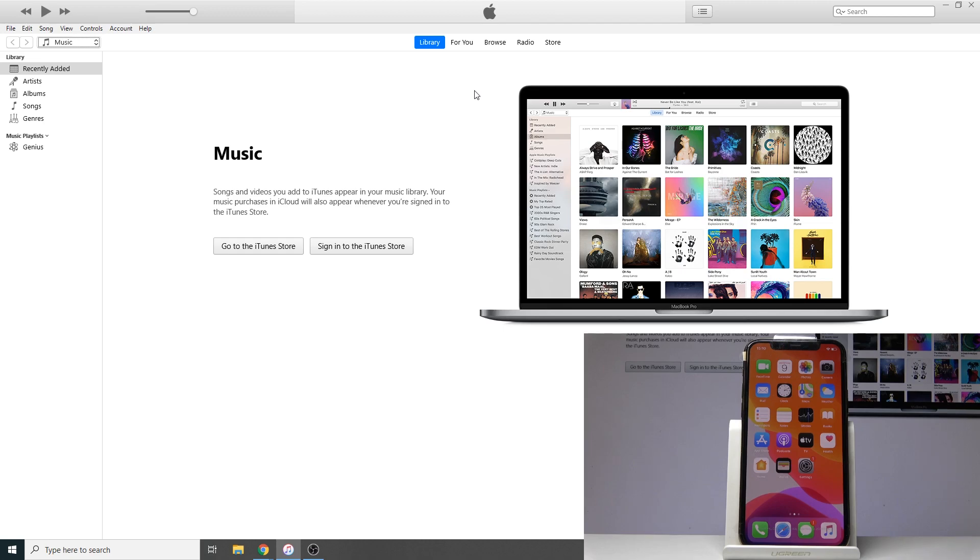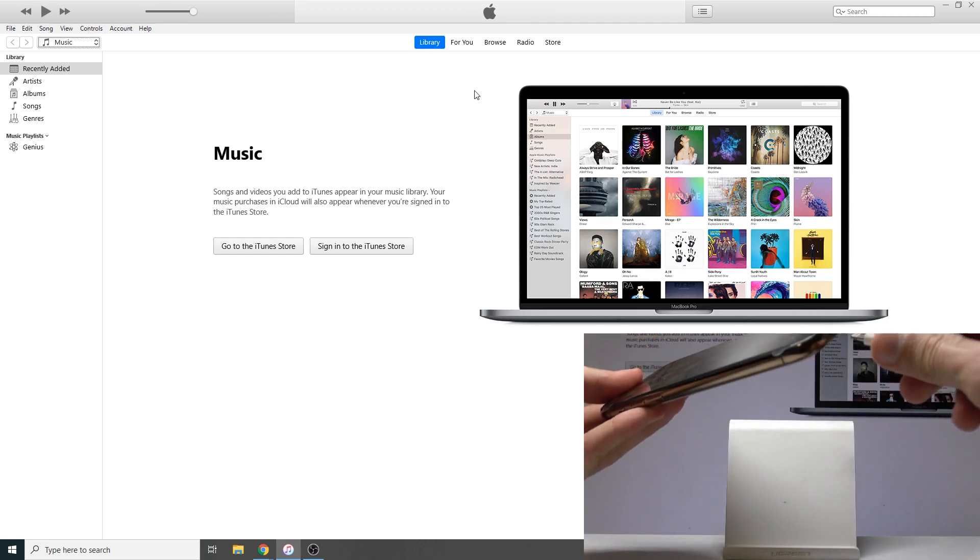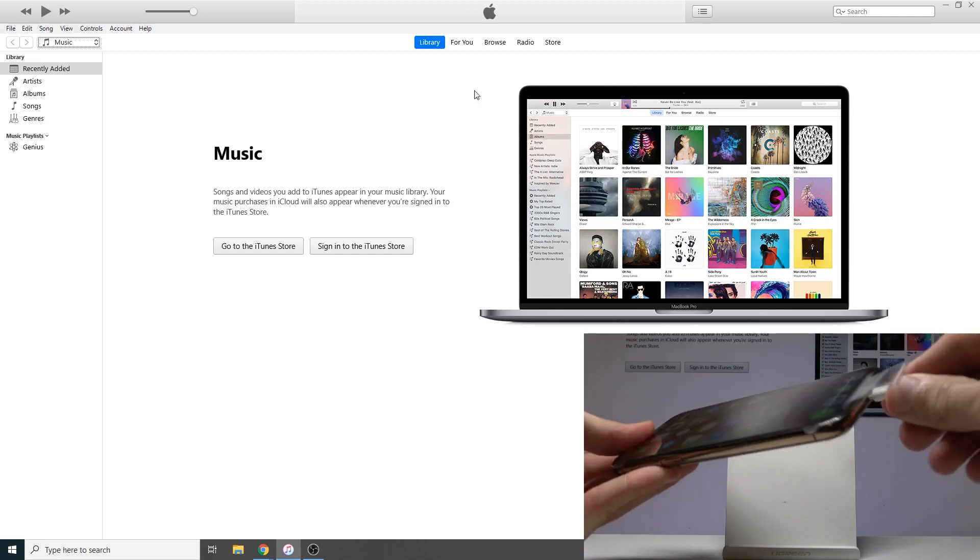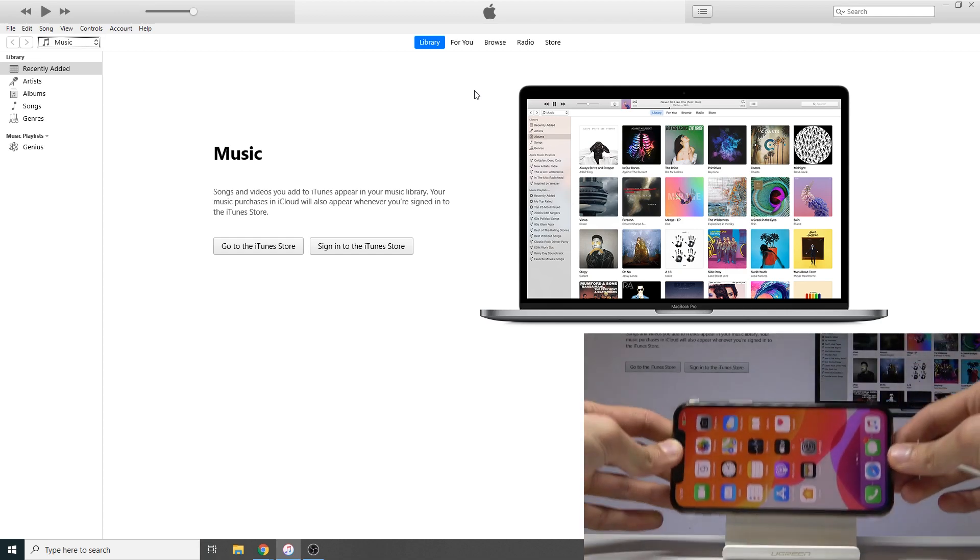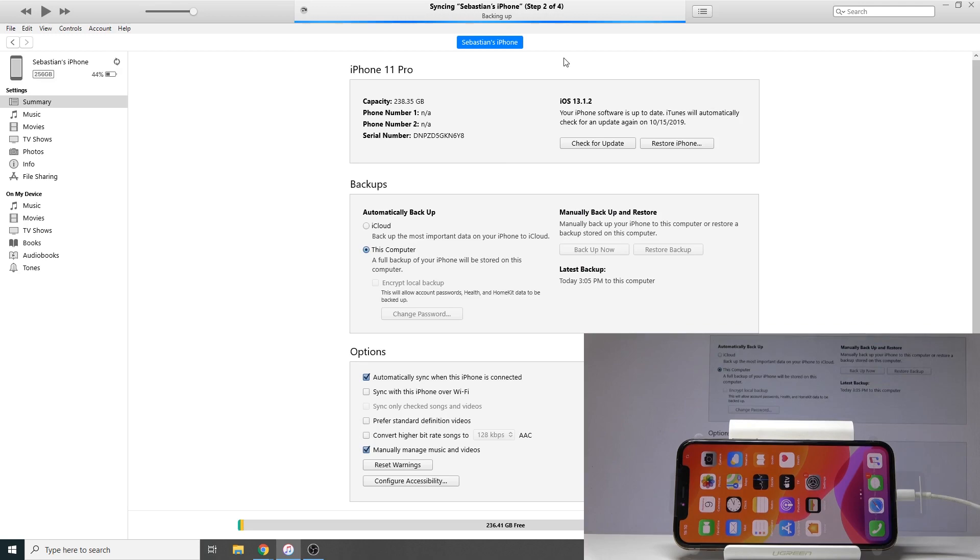From there, all you need to do is plug it in like so. It will show up right here. Wait for it to sync up with iTunes.